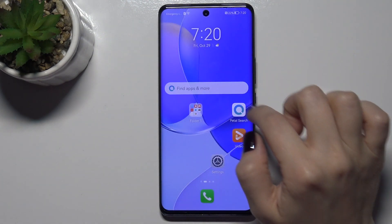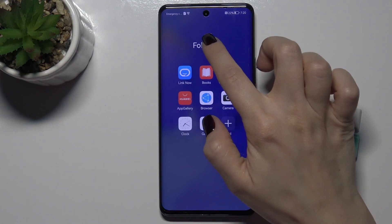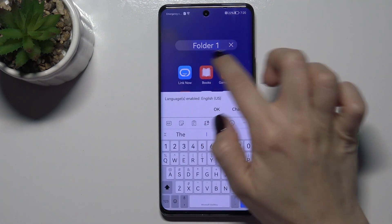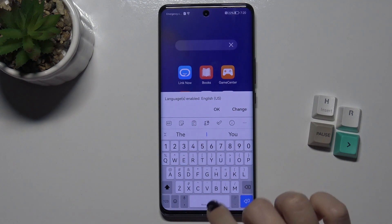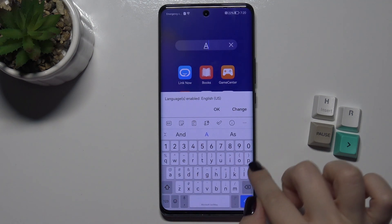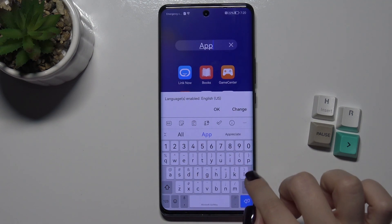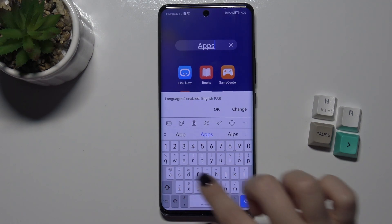You can also rename the folder by tapping on the name. For example, I'll name it 'Apps'.